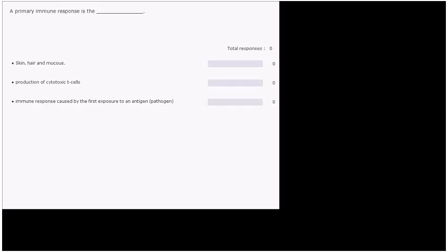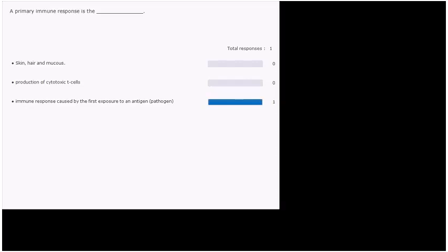I think we have a couple more questions. So a primary immune response is the skin, hair, and mucus, production of cytotoxic T cells, or is it an immune response caused by the first exposure to an antigen, which is another word for a pathogen. So a primary immune response. And the answer to that is an immune response caused by the first exposure to an antigen.